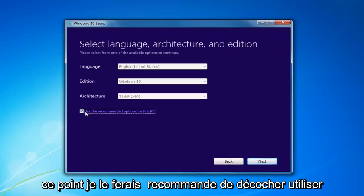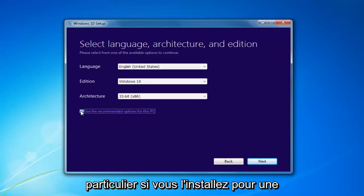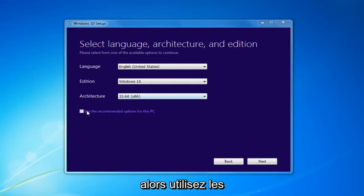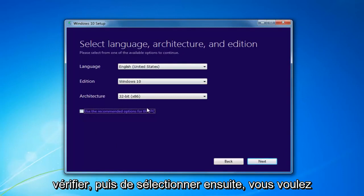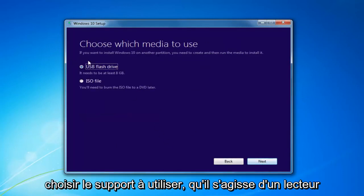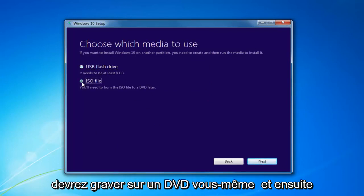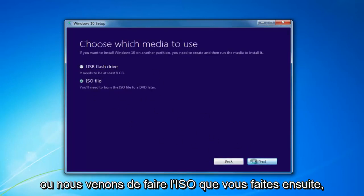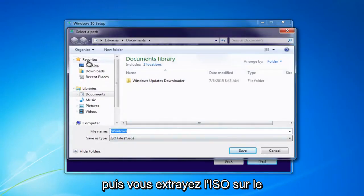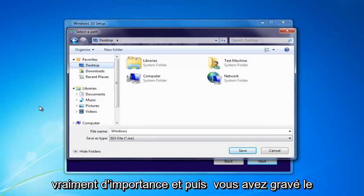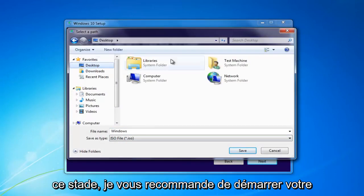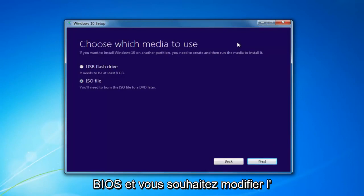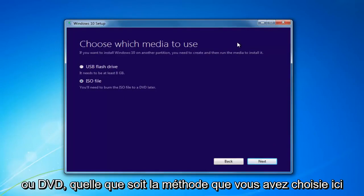I'd recommend unchecking 'Use the Recommended Options for this PC,' especially if you're installing it for a different version than what you'd be upgrading the current computer to. If you're using it for this current computer, use the Recommended Options; otherwise uncheck it. Then select Next. Choose which media to use — USB Flash Drive or ISO, which you'll burn to a DVD. Select Next. You'd insert a USB Flash Drive and select that method, or if you chose ISO, extract it to the desktop and burn it using a DVD burner. Then boot your computer off that device by changing your boot order in the BIOS.